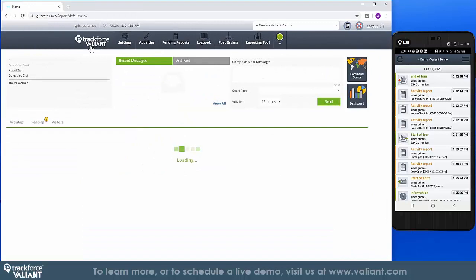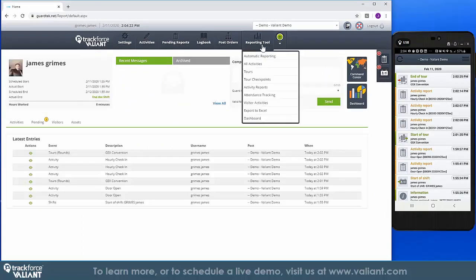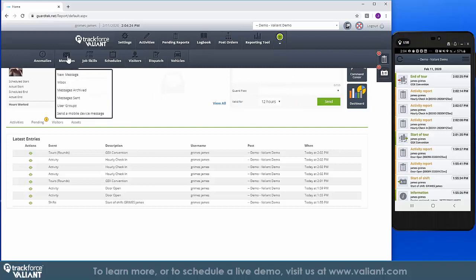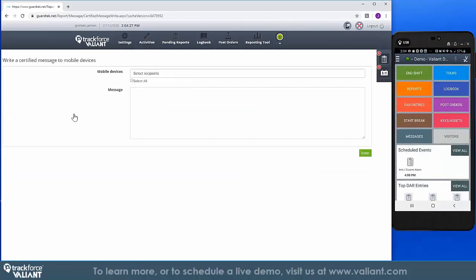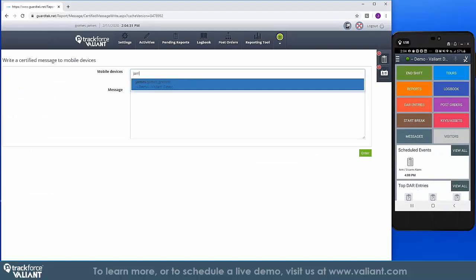There are times when you need to reach your officers in the field. Leveraging the TrackForce post-order feature, you can dispatch planned or ad hoc notifications that are pushed to the officer's devices in the field in real time.